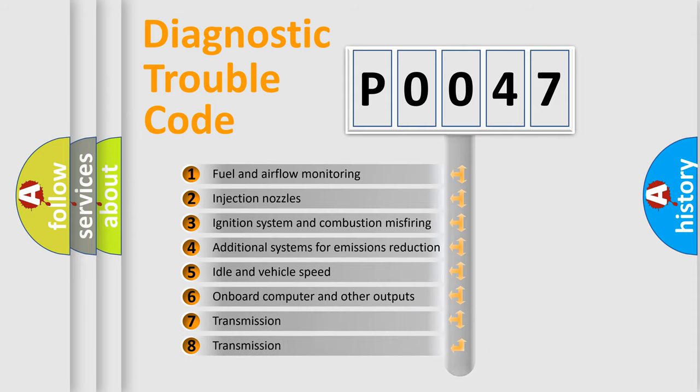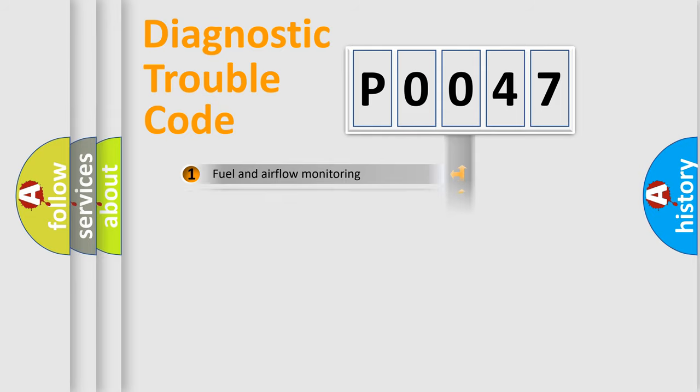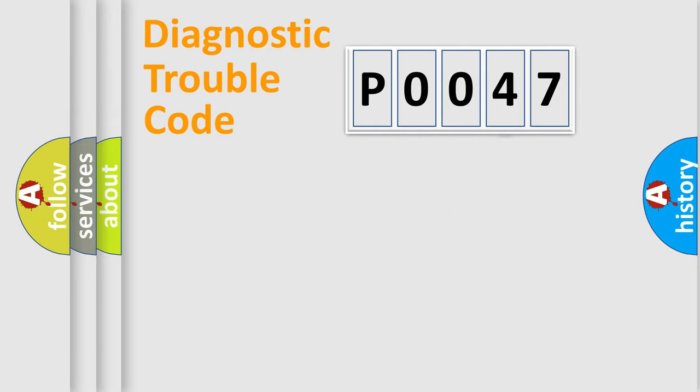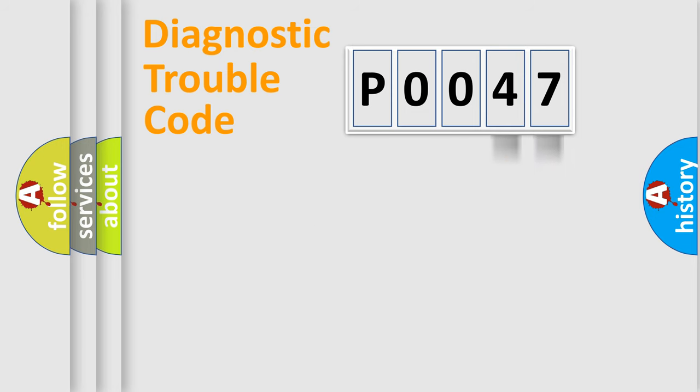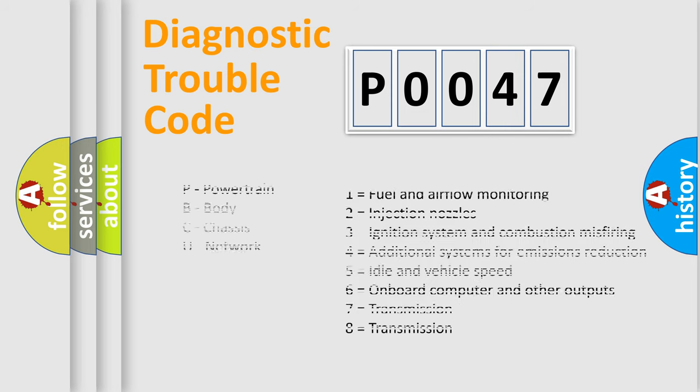The distribution shown is valid only for the standardized DTC code. Only the last two characters define the specific fault of the group. Let's not forget that such a division is valid only if the second character code is expressed by the number zero.